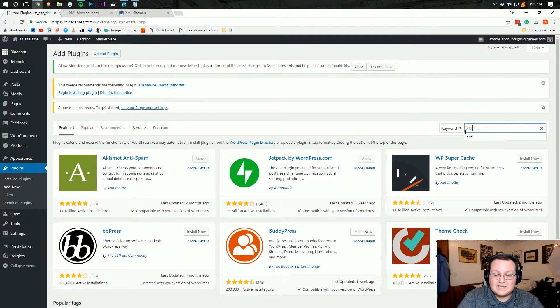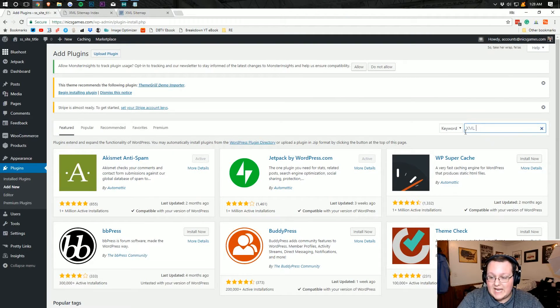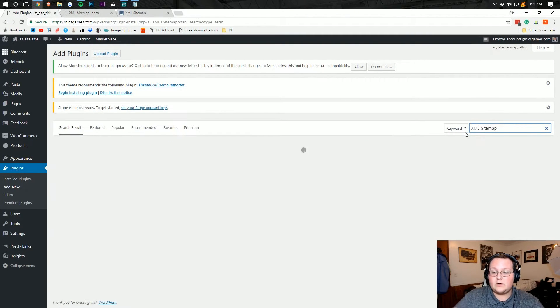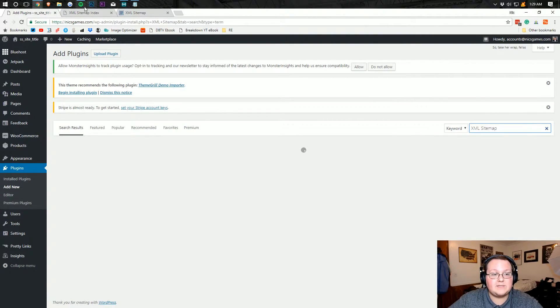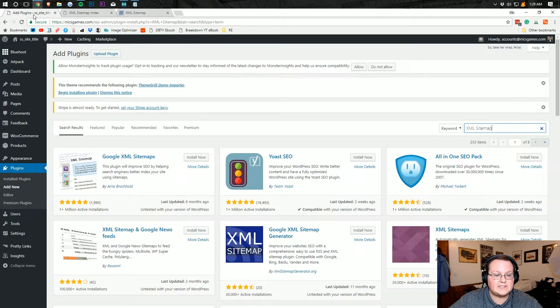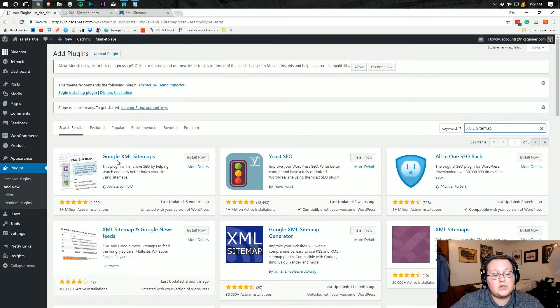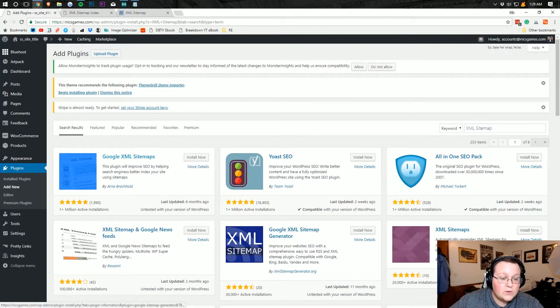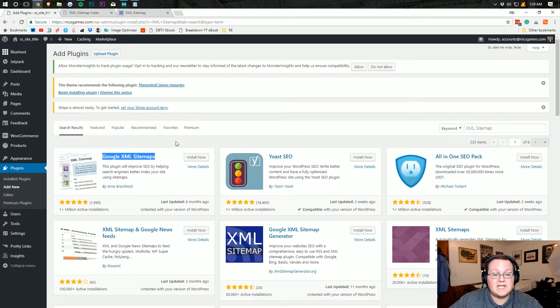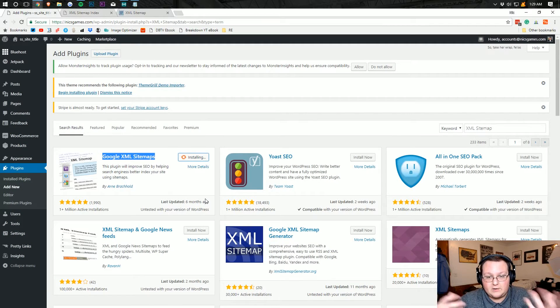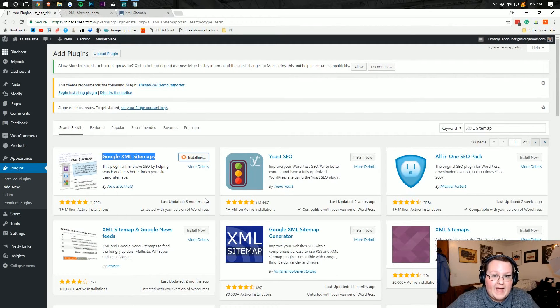sitemap or XML sitemap, right? The reason we want to Google XML sitemap is if you notice this says XML sitemap at the top, and then you'll have Google XML sitemaps. This is the one I used to use all the time before sitemaps were integrated into Jetpack.